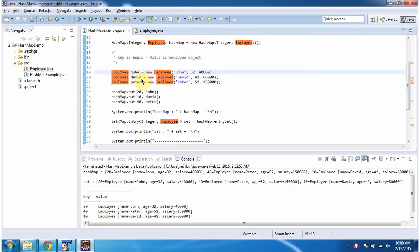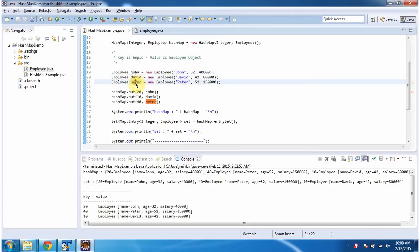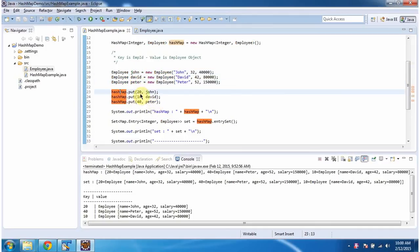Here I am creating three employee objects: John, David, and Peter. Then in the hash map, I am adding three key-value pairs. The key is employee ID and value is employee object. Then I am displaying the hash map content.